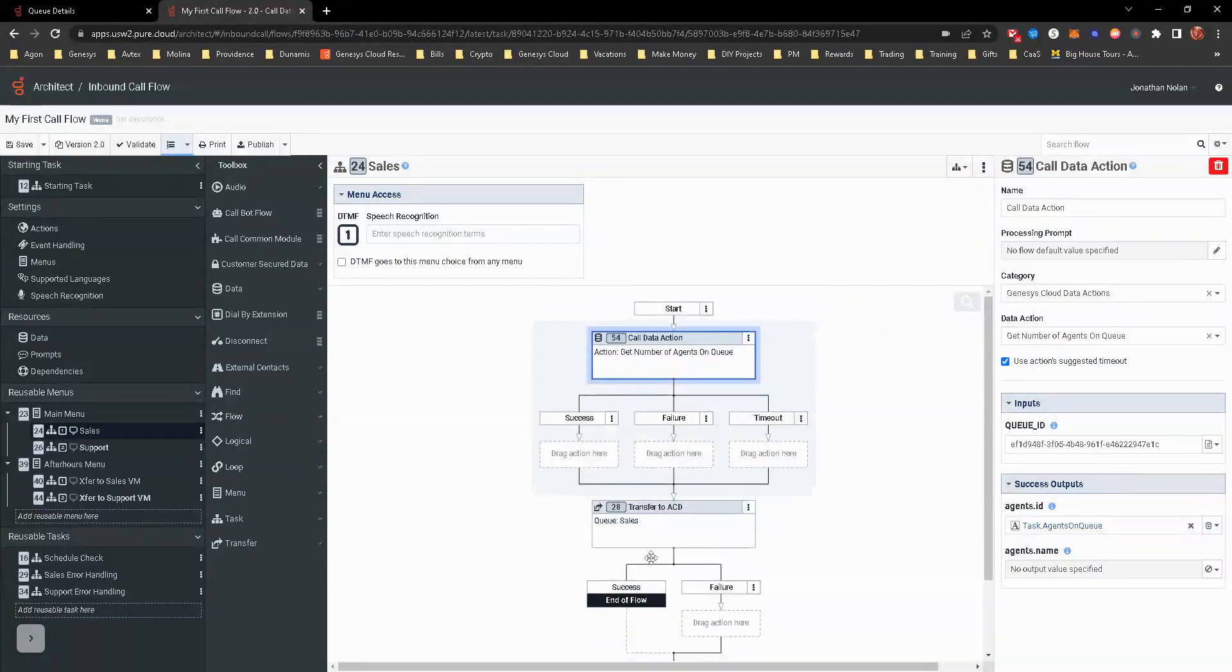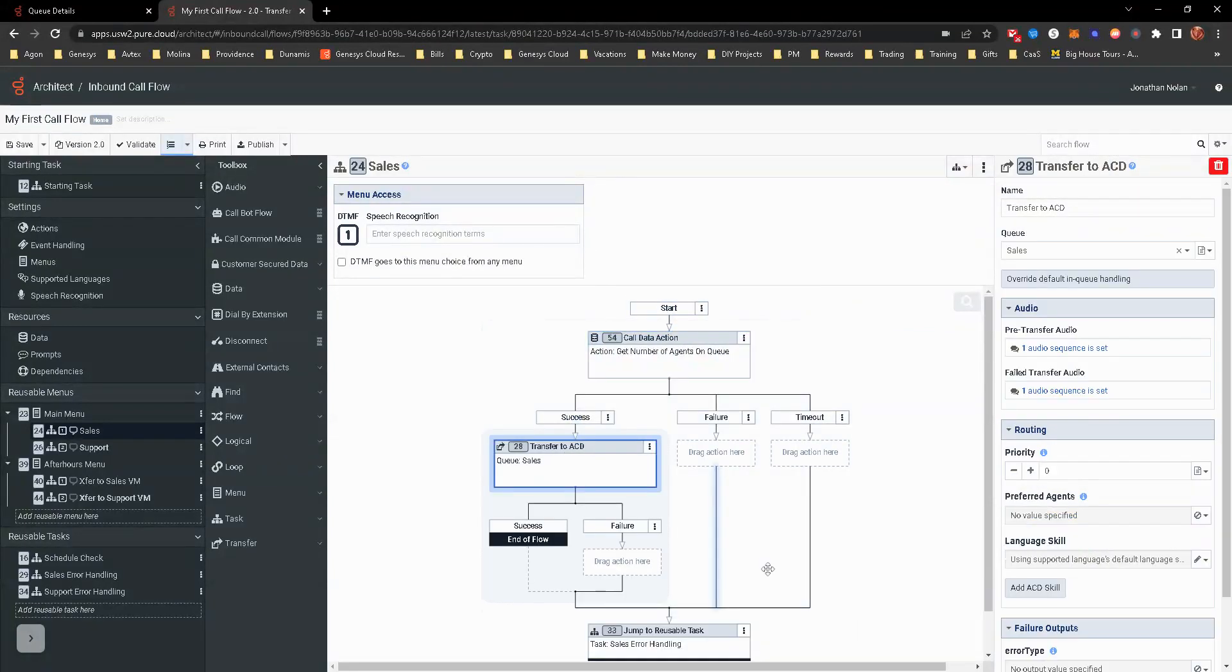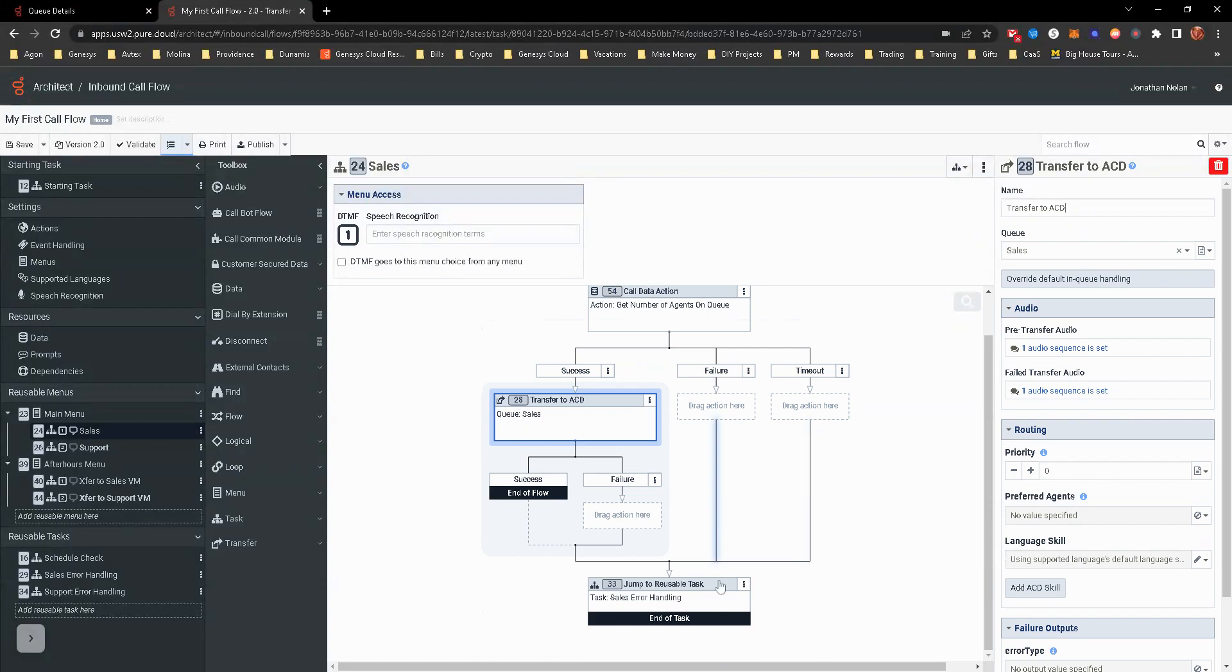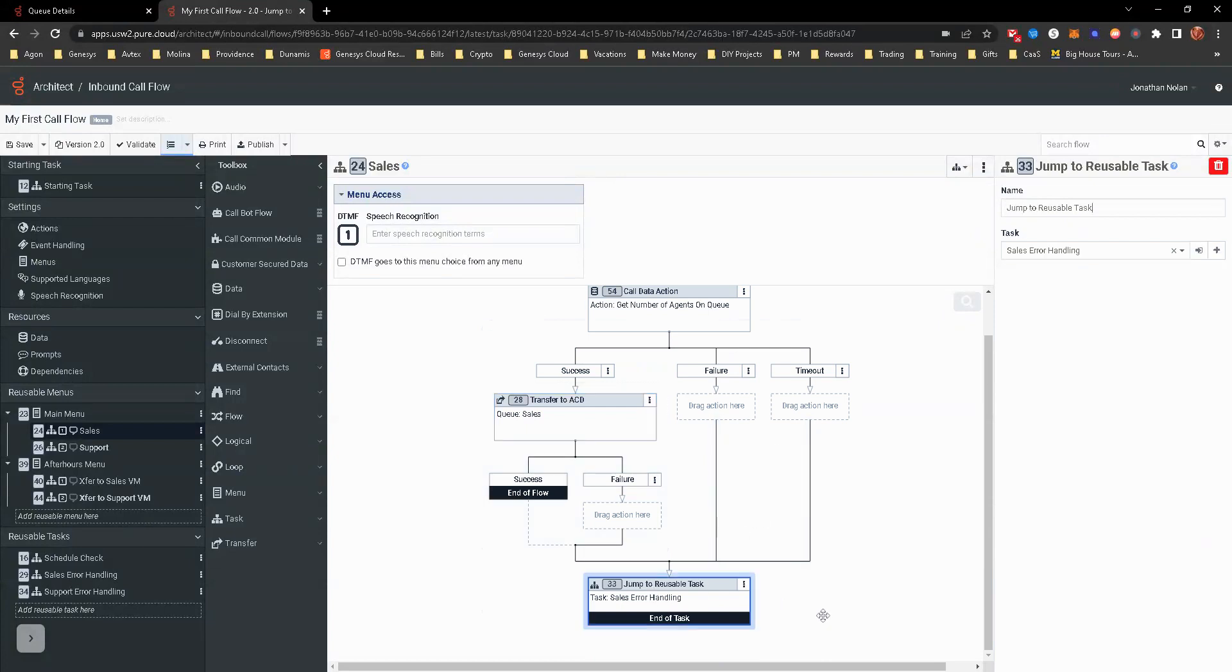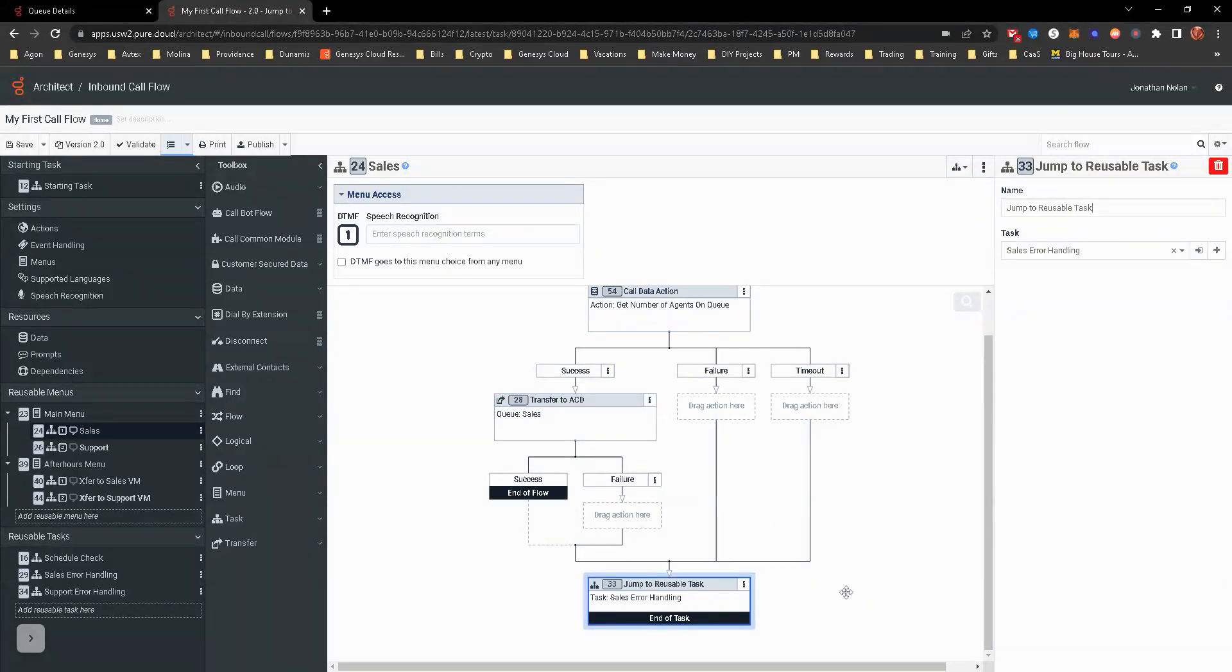Upon failure and timeout, we don't really want it to go to the sales queue. What we'll actually do is, let me go ahead and pull and drag this over, it'll actually go to the sales error handling. So that's what we want it to go to.